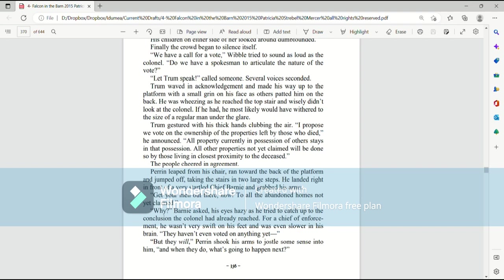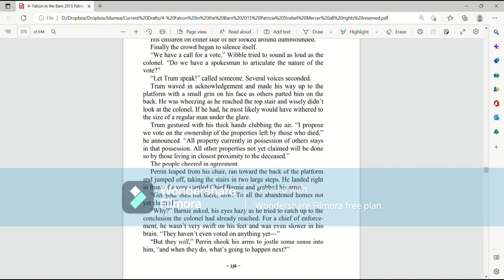Perrin leaped from his chair, ran toward the back of the platform, and jumped off, taking the stairs in two large steps. He landed right in front of a very startled Chief Barney and grabbed his arms. Get your men out there, now, to all the abandoned homes not yet claimed. Why? Barney asked, his eyes hazy as he tried to catch up to the conclusion the colonel had already reached. For a Chief of Enforcement, he wasn't very swift on his feet, and was even slower in his brain. They haven't even voted on anything yet. But they will, Perrin shook his arms, to jostle some sense into him. And when they do, what's going to happen next?